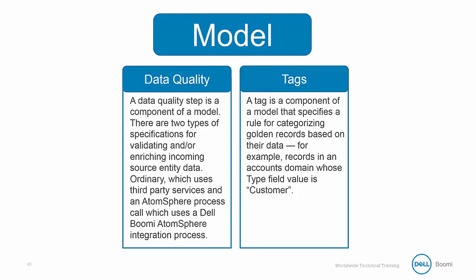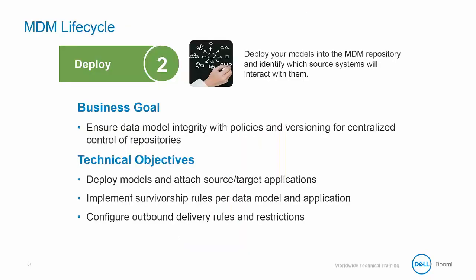You may have noticed we have two sections of the model that we didn't configure yet, which are the data quality and the tags. We're going to cover them in more detail later in this training class, but for now, we have the minimum requirements that we need to set up our MDM solution. And with that, we are officially ready for the second step in the MDM lifecycle, deploy.